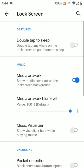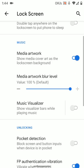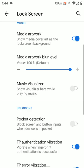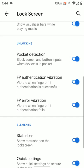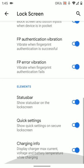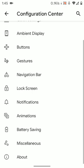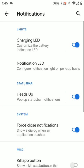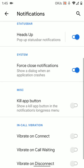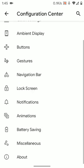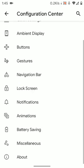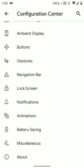On the lock screen, we have double tap to sleep, media artwork, visualizer, pocket detection, status bar, charging info, all the good stuff is there. Notification, you have everything there. I have to turn on my application on connect and call waiting. So, I get notified when a call is incoming while I am busy on the other call.